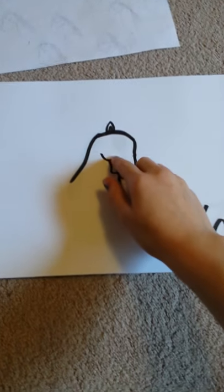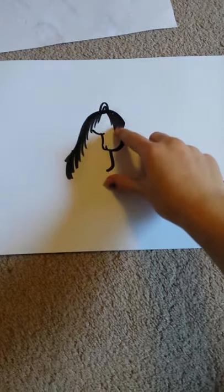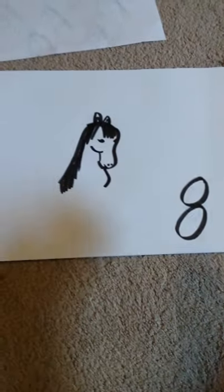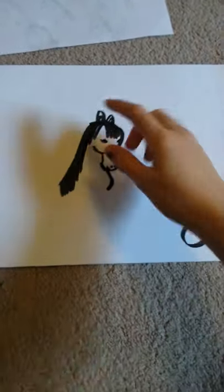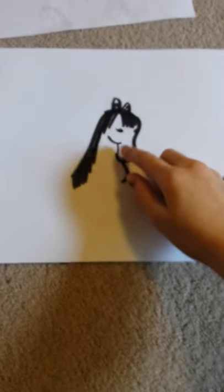Step 6, draw the cheekbone and the chest. Step 7, draw the mane. Step 8, add details: draw the back ear, eyes, and nostrils.